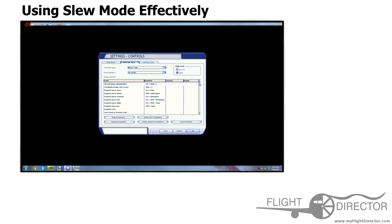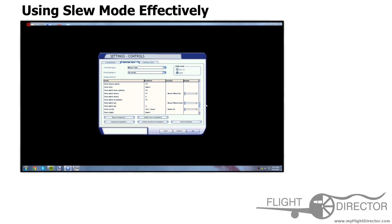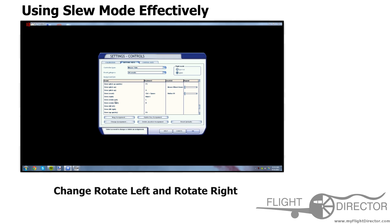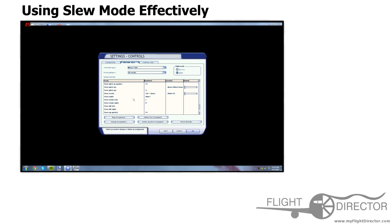Now here are the controls for SLU Mode. The main ones that you have to change are SLU rotating to the left and rotating to the right. By default, I believe these are Num1 and Num3. You have to change that because it doesn't work very well. Personally, I like changing rotating to the left to L and rotating to the right to R. All the other controls in SLU Mode work perfectly.